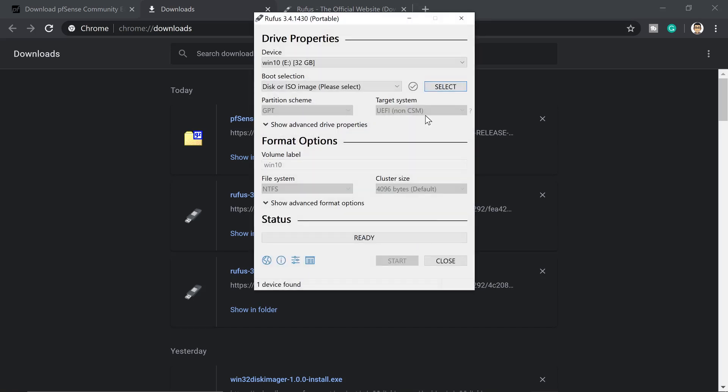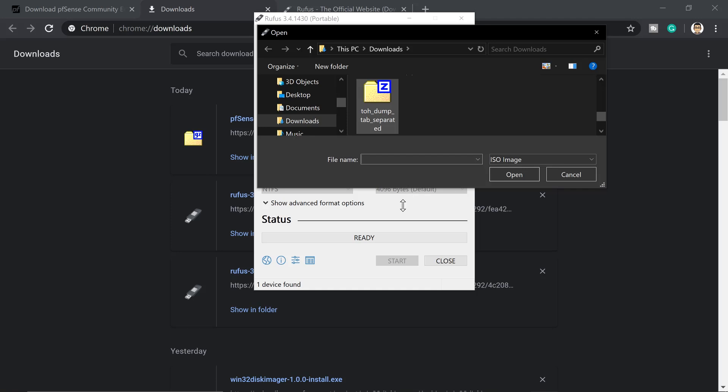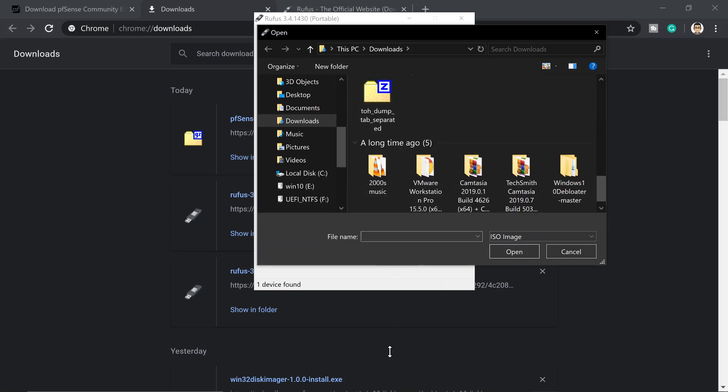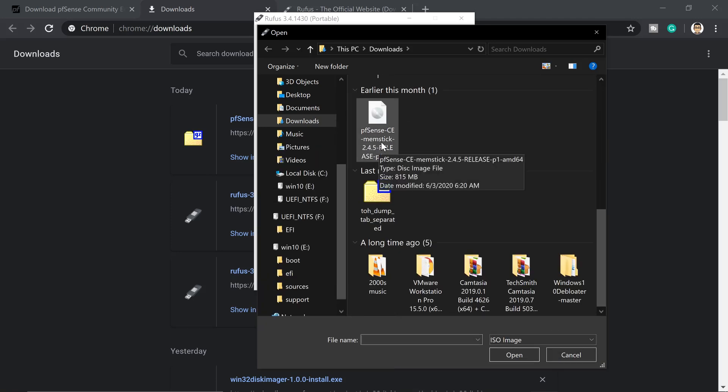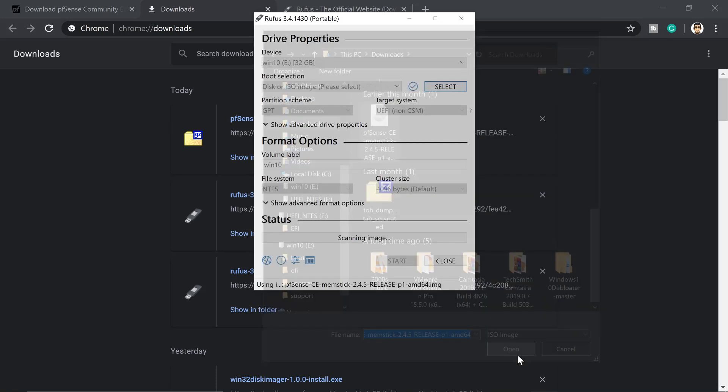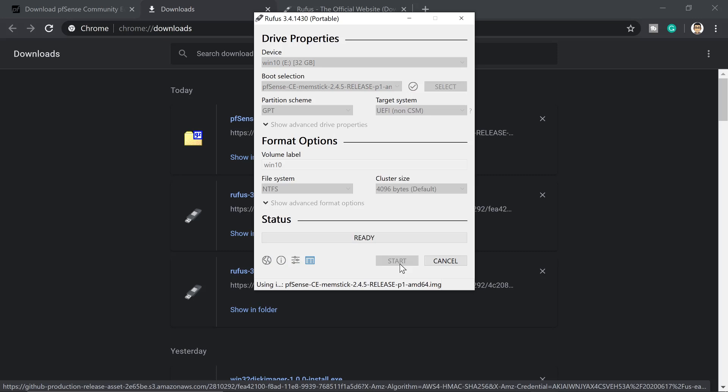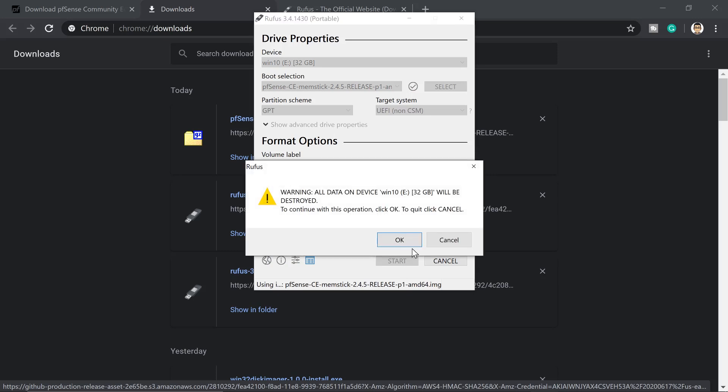So make sure your USB stick is plugged in. We get to select that extracted image. This is the fresh download we had. We need to locate the extracted pfSense image, which is this one. We get to load this one up, open. Then we get to press start.